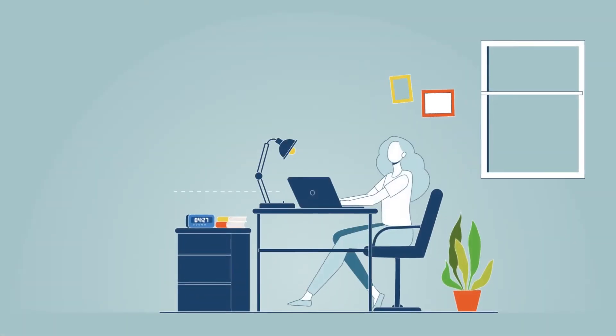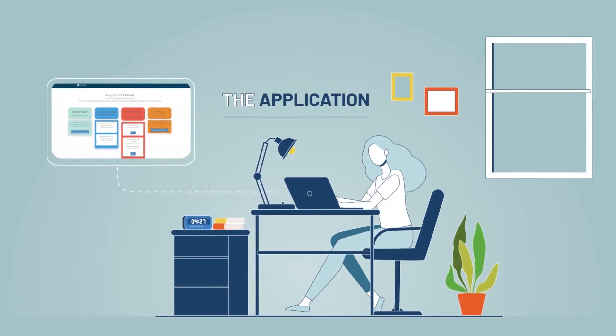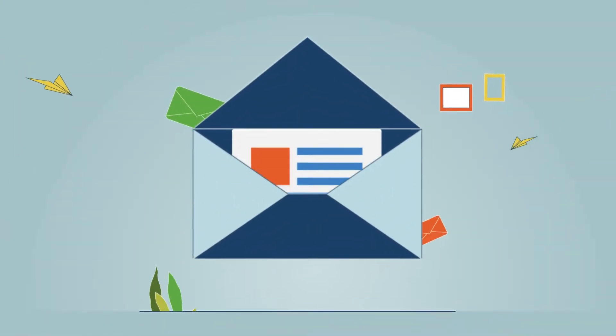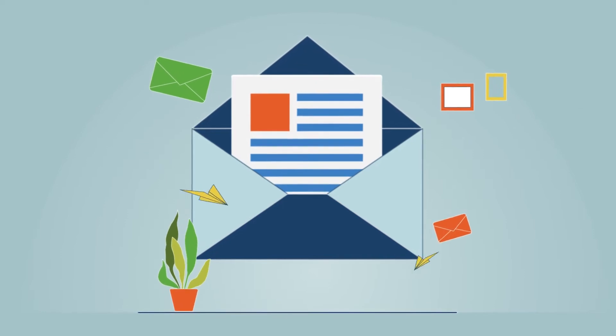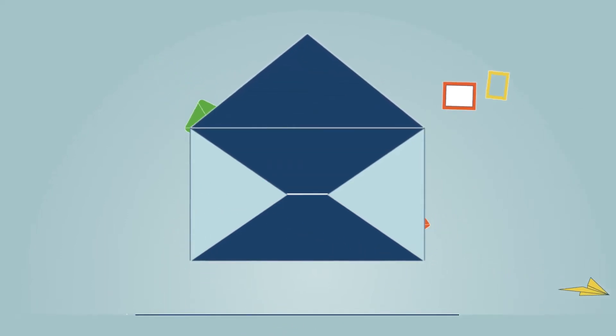Once you're on the application website, fill in the fields to create a new account. Please use the same email address for your application and any inquiries to us.